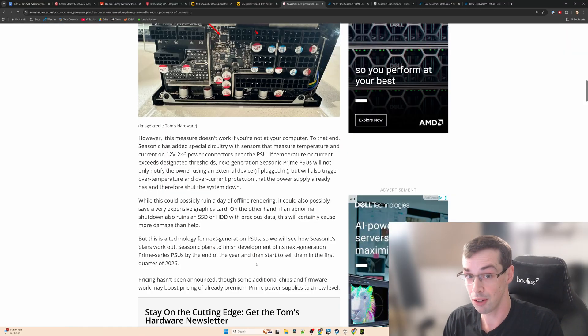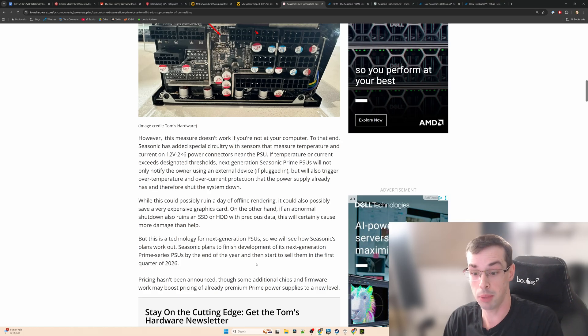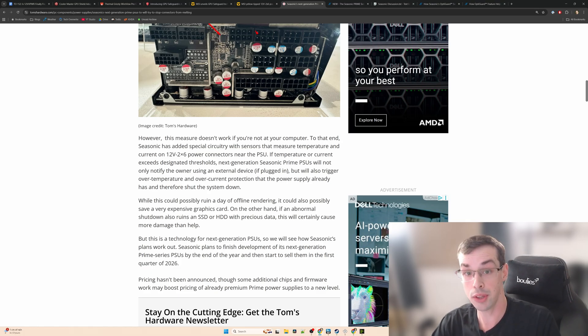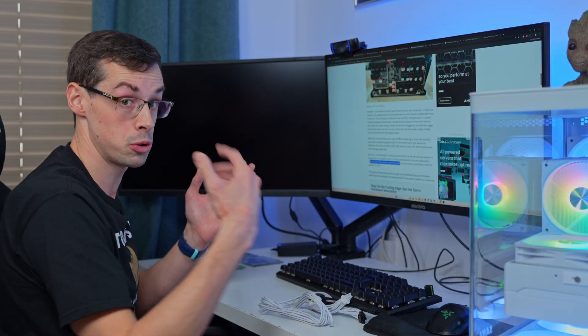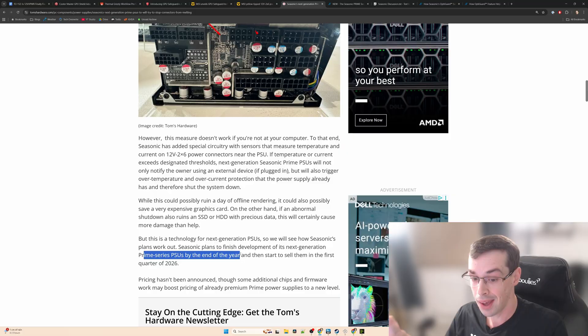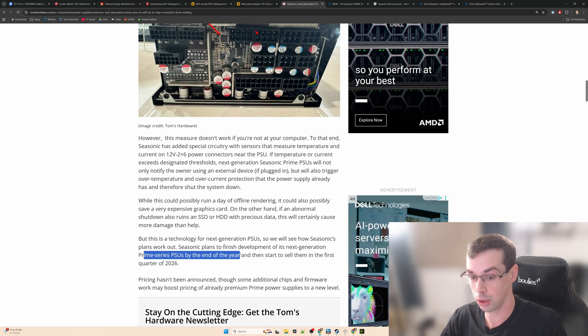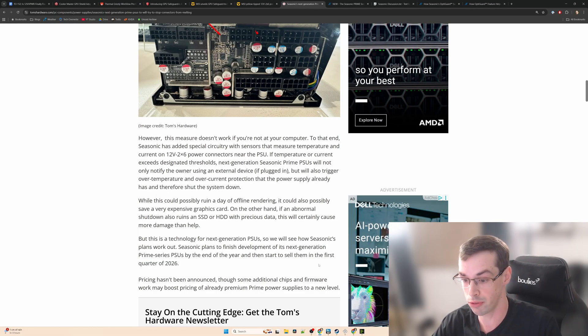This solution sounded really good and originally Seasonic were telling people including Tom's Hardware that these new Prime PSUs would be finished by the end of 2025 and then they would be sold in the first quarter of 2026, meaning now.